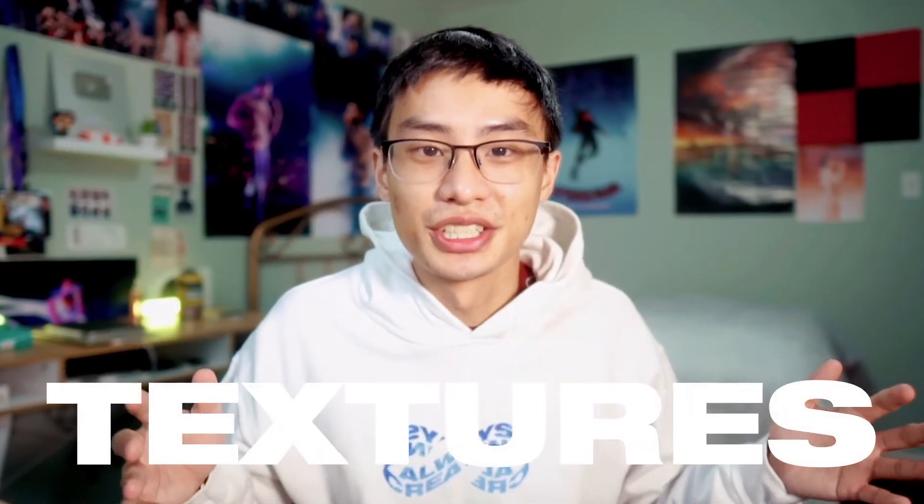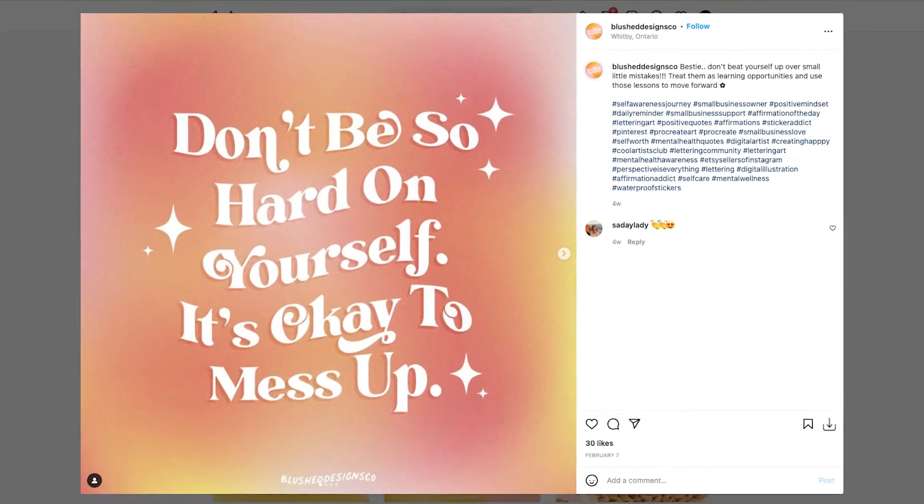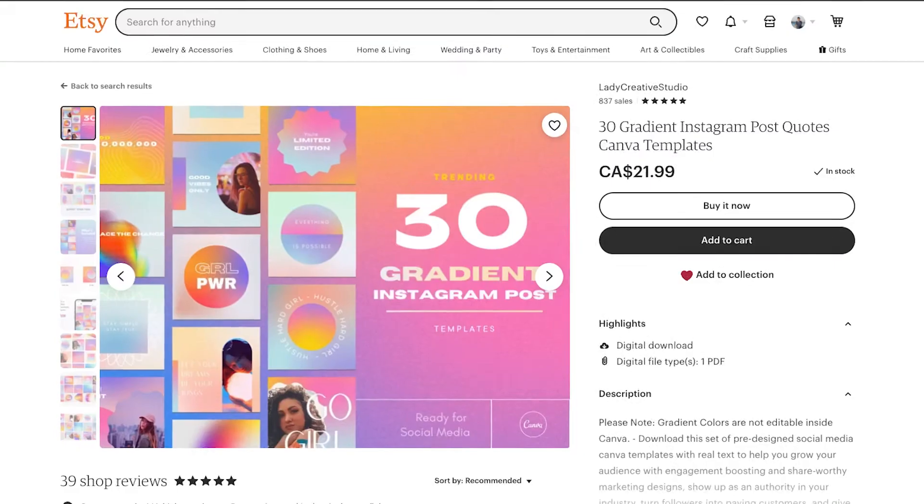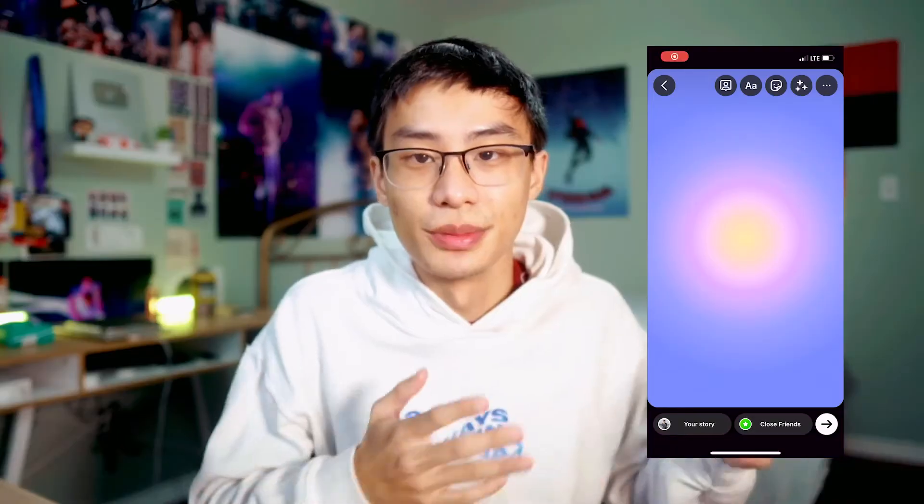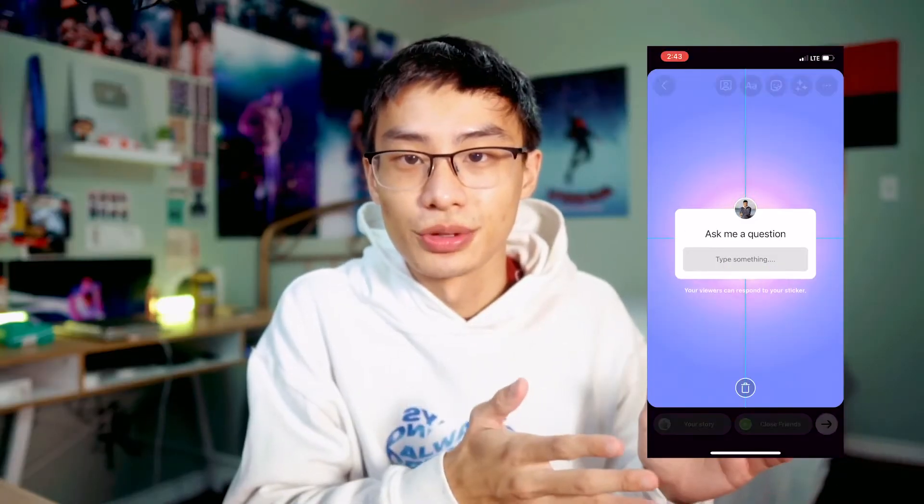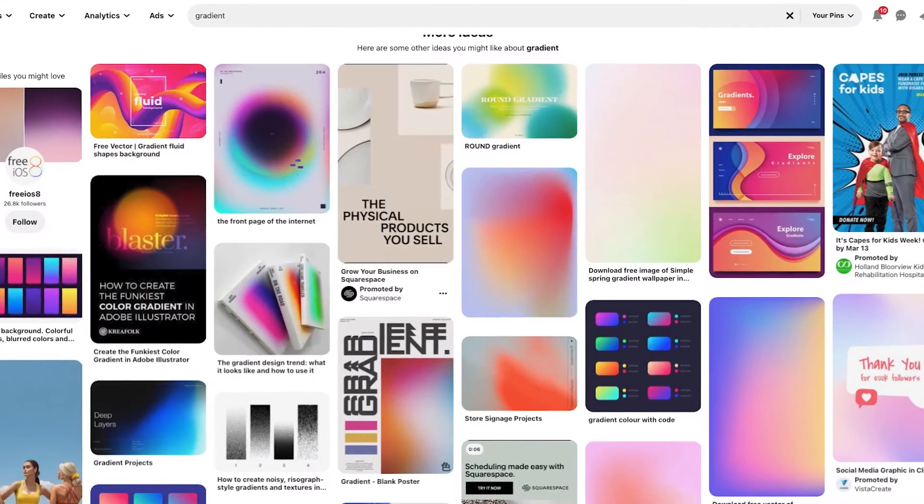I'm going to teach you how to create gradient textures in Adobe Illustrator. These are very popular among social media posts. You might have seen them on stories or just individual posts. Hopefully you enjoy. Let's get straight into the video.